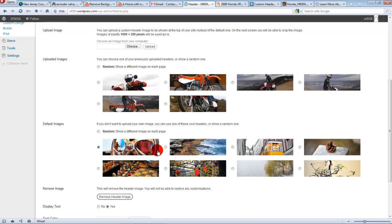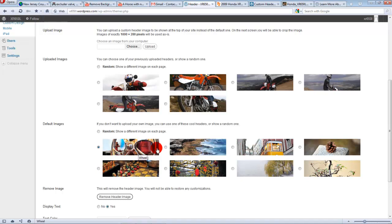And again, you can pick these to be static. You can have this one to be your static picture on your main page. This one on another page, this one static on another page and so on. But that's another tutorial.